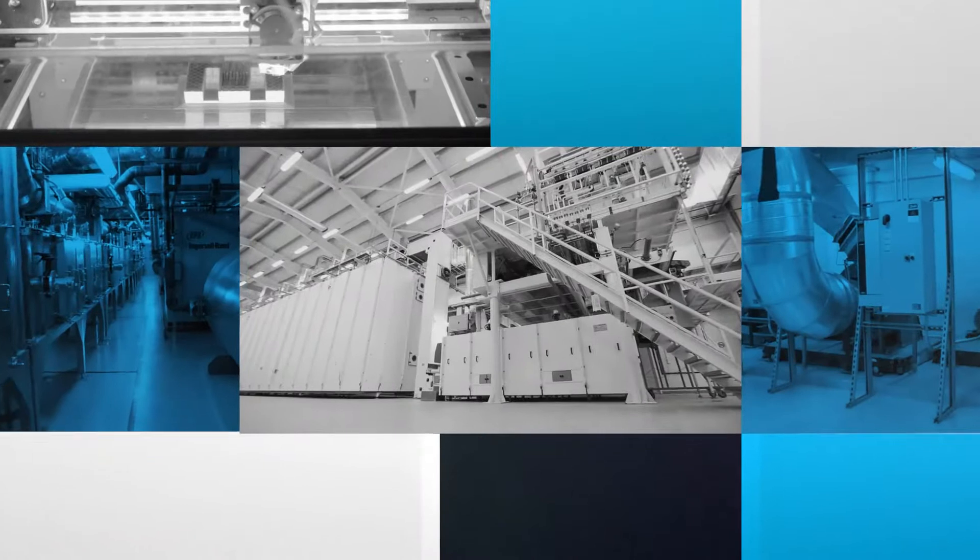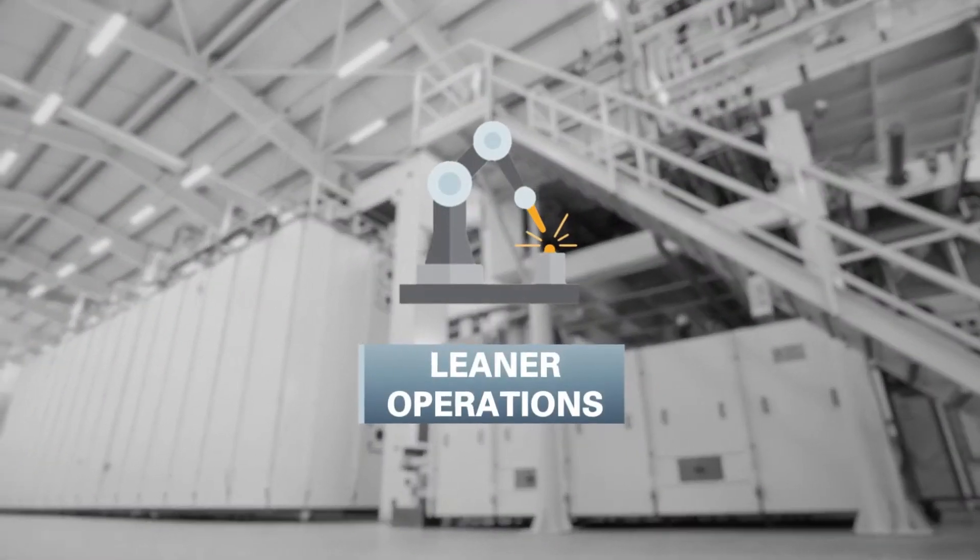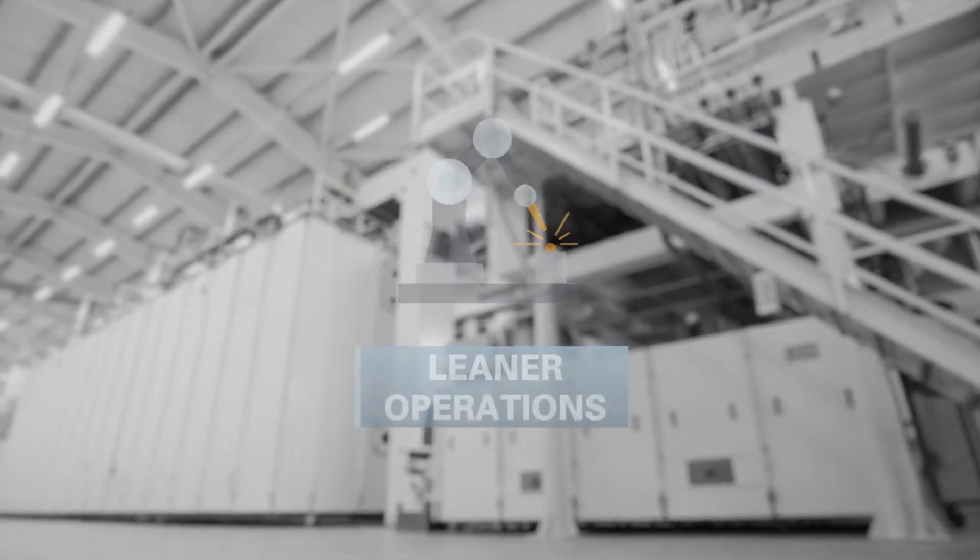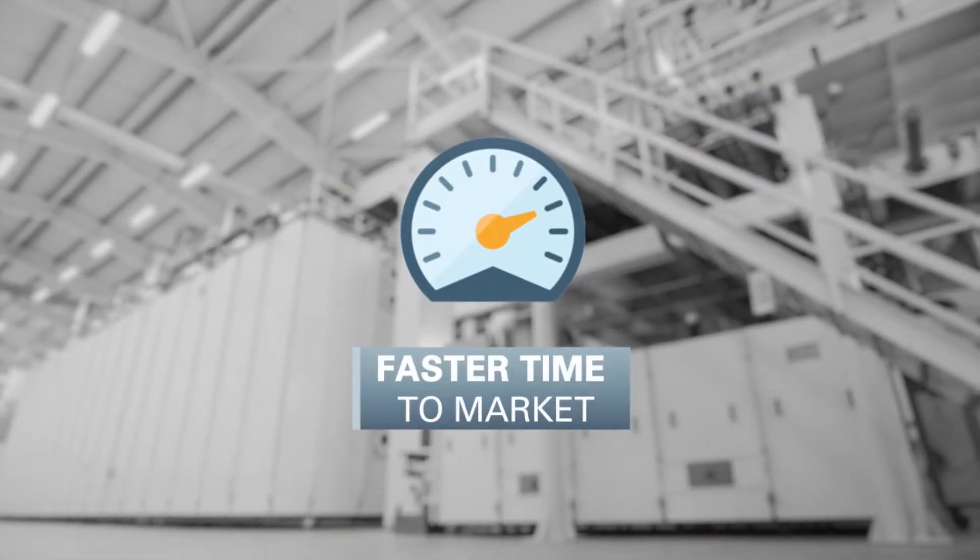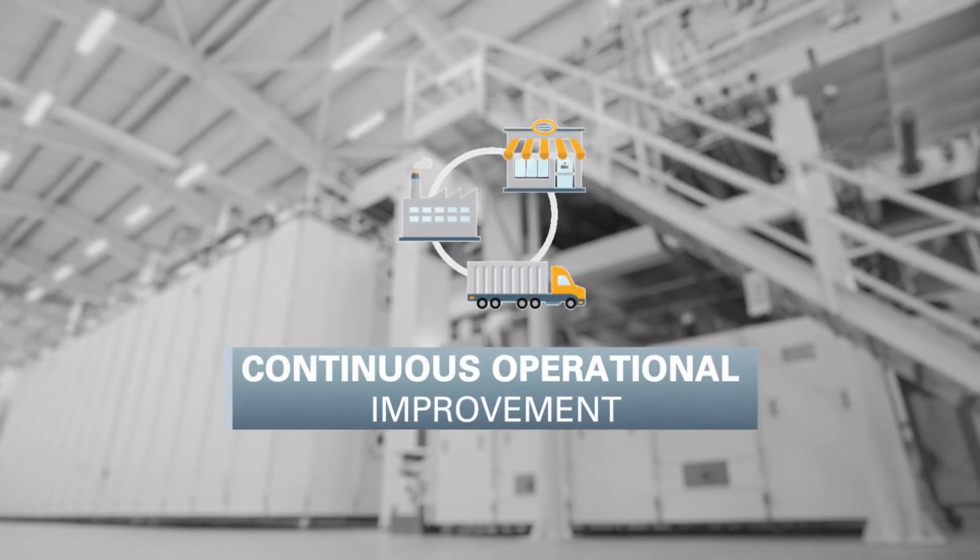Together, all of these technologies help drive leaner, more cost-effective operations, cut time to market and enable continuous operational improvement.